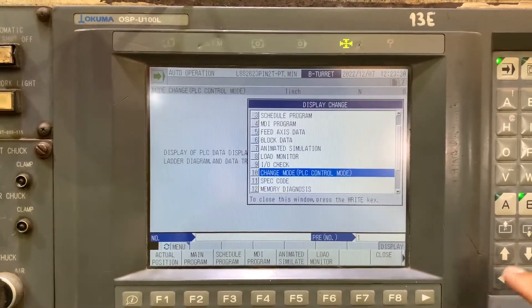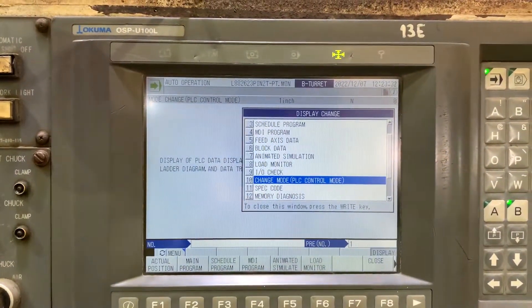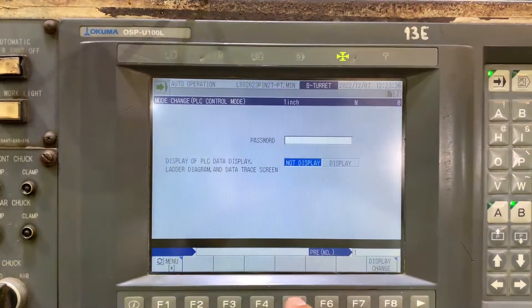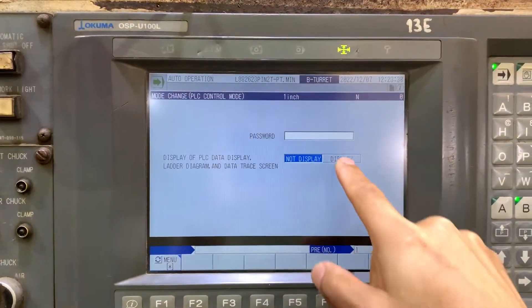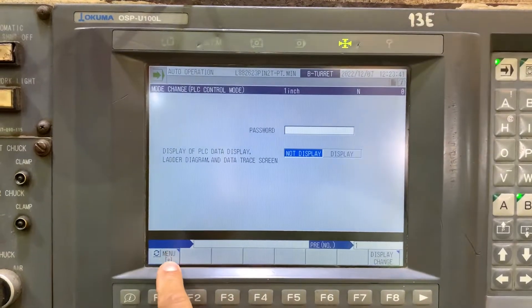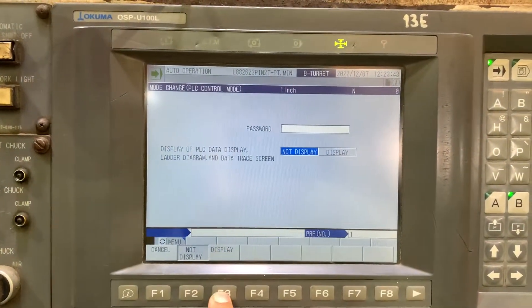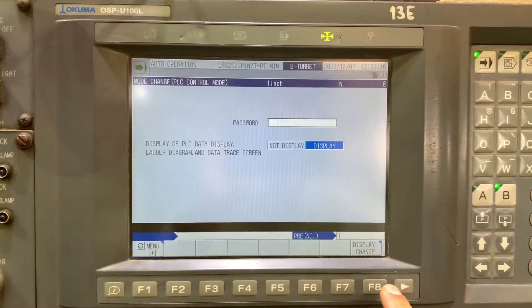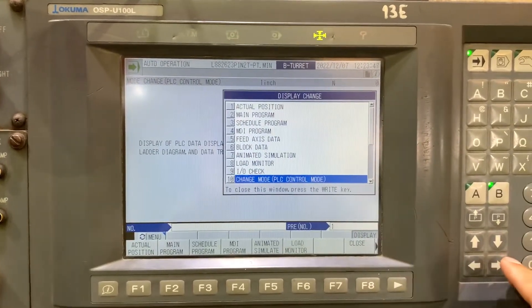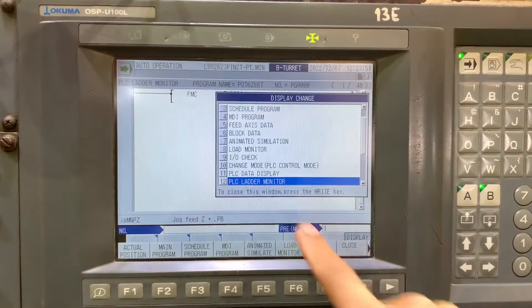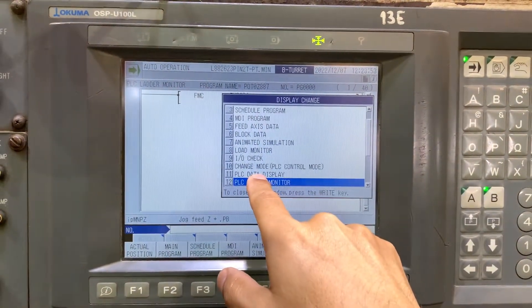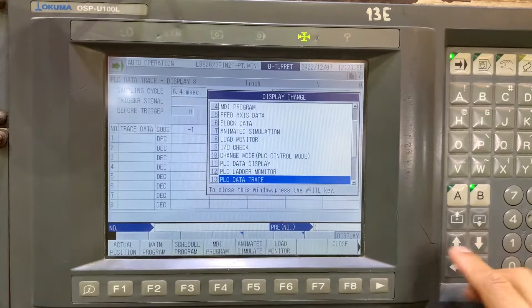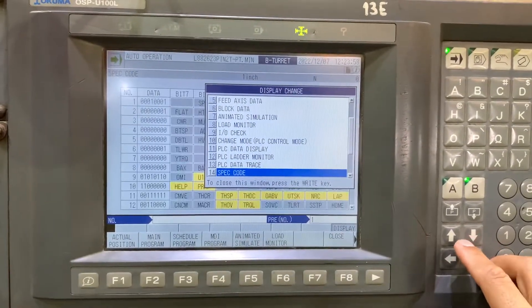...change mode PLC control mode. And here, if we want to display the PLC, we just need to select menu and change the display. Now we have the PLC ladder monitor and display, PLC data display, and the PLC trace option.